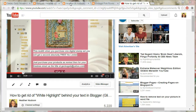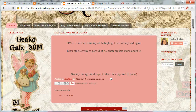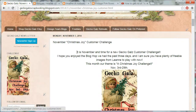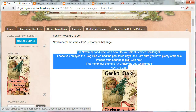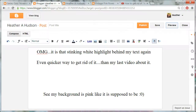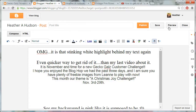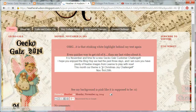First I'm going to show you a preview of my blog, and you'll see that my post is just fine. But now I'm going to go to the Gecko Gals blog and copy some information about our Christmas joy challenge, then go back to my blog post and paste it. And now when you preview, you'll see I have that white highlight.